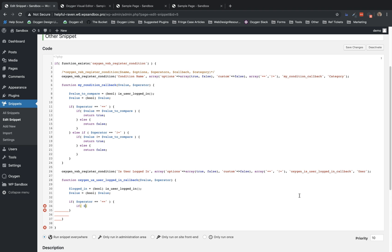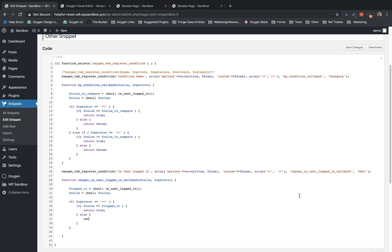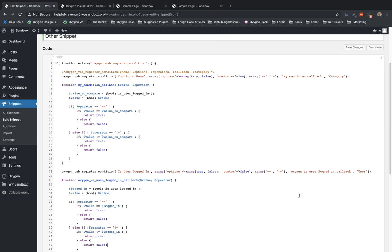So if value equals logged in, then this will evaluate to true. So we just need to say return true. Else return false. Great. So now we just need to handle the does not equal operator. So we'll just add an else if operator equals operator equals does not equal. There we go. And then if value does not equal logged in, return true. Else return false. Great.